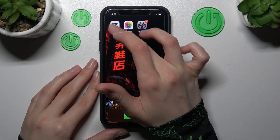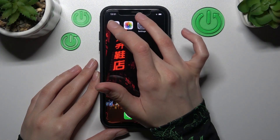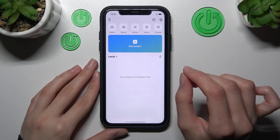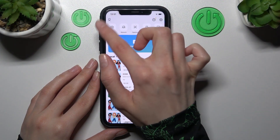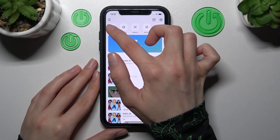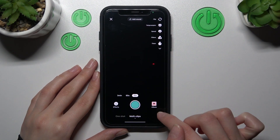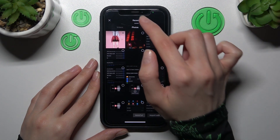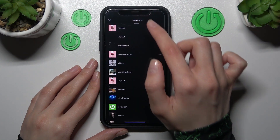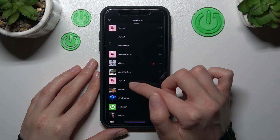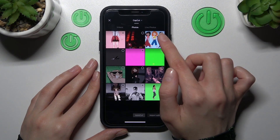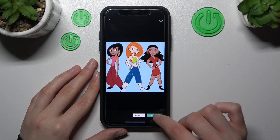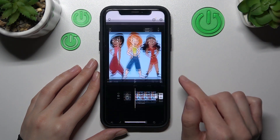First and foremost, let's open our CapCut app and create a new project, going to the camera section, choosing album, and selecting another folder. Let's start with this image as an example.